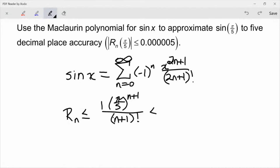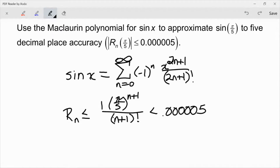I need this to be less than 0.000005 for five decimal place accuracy. Now we'll just do that on the calculator, and when we do we're going to get n is equal to 7. So that tells me if I use my Taylor series formula, I need to go up to and including the x to the 7th term.